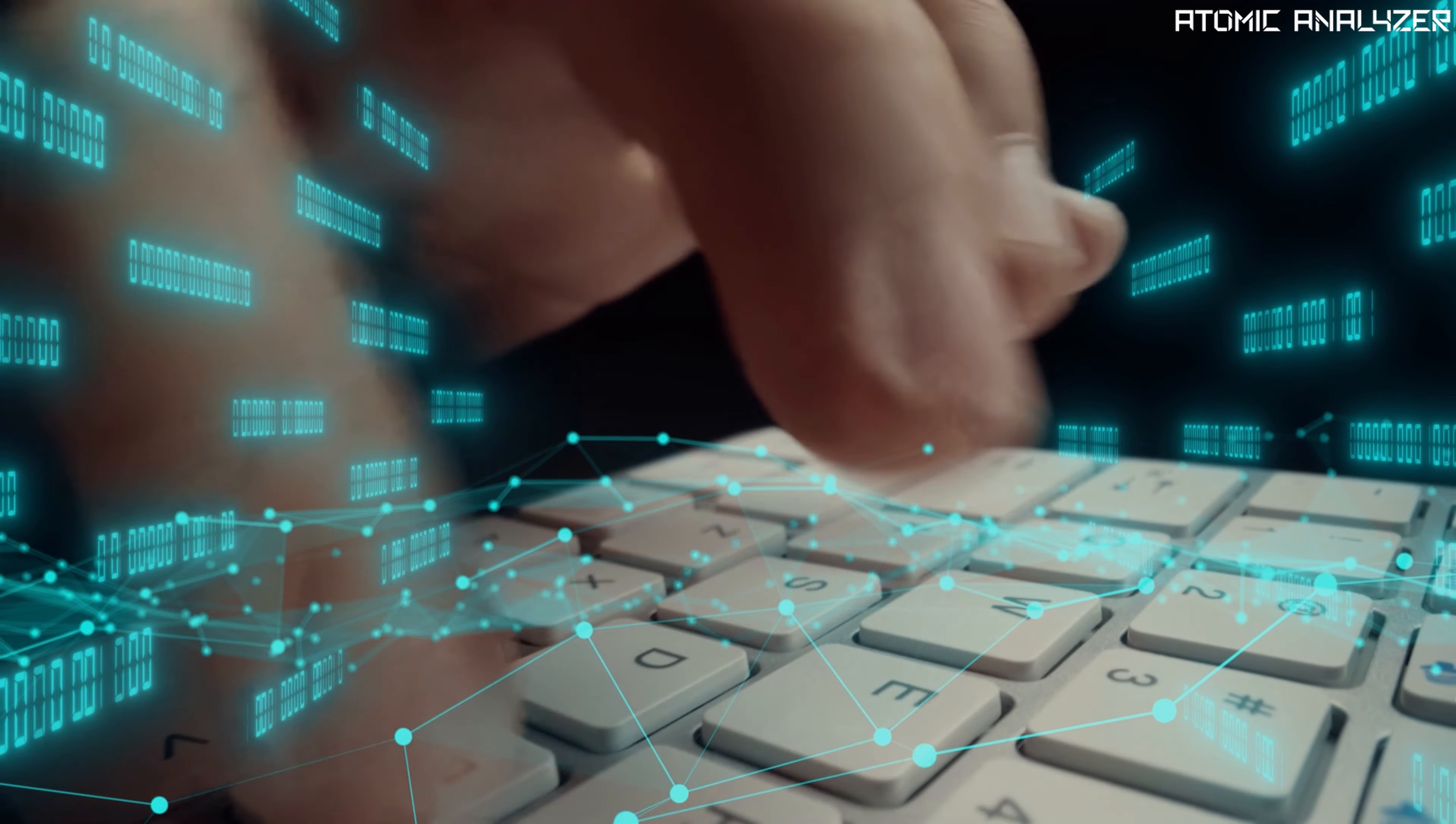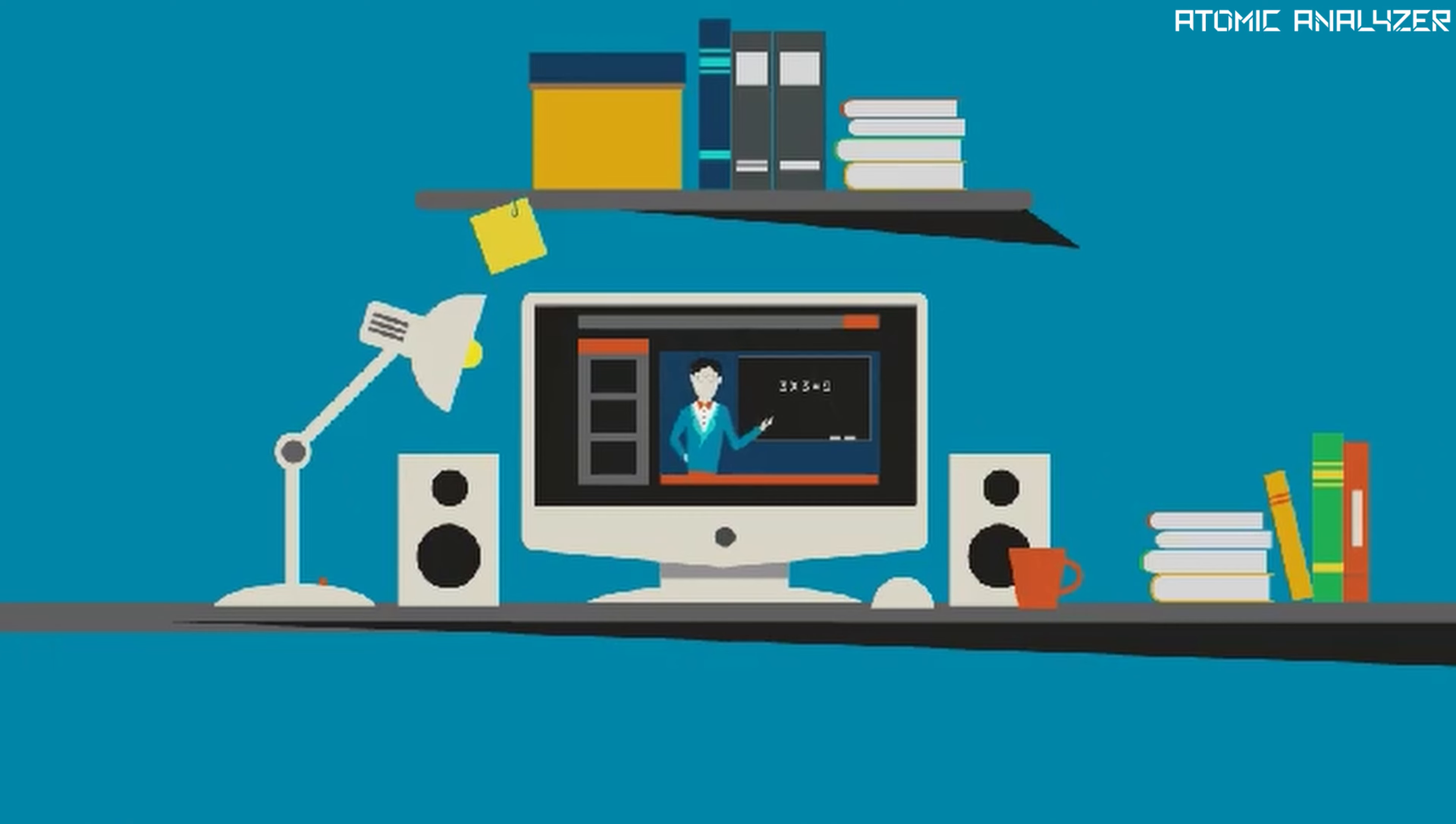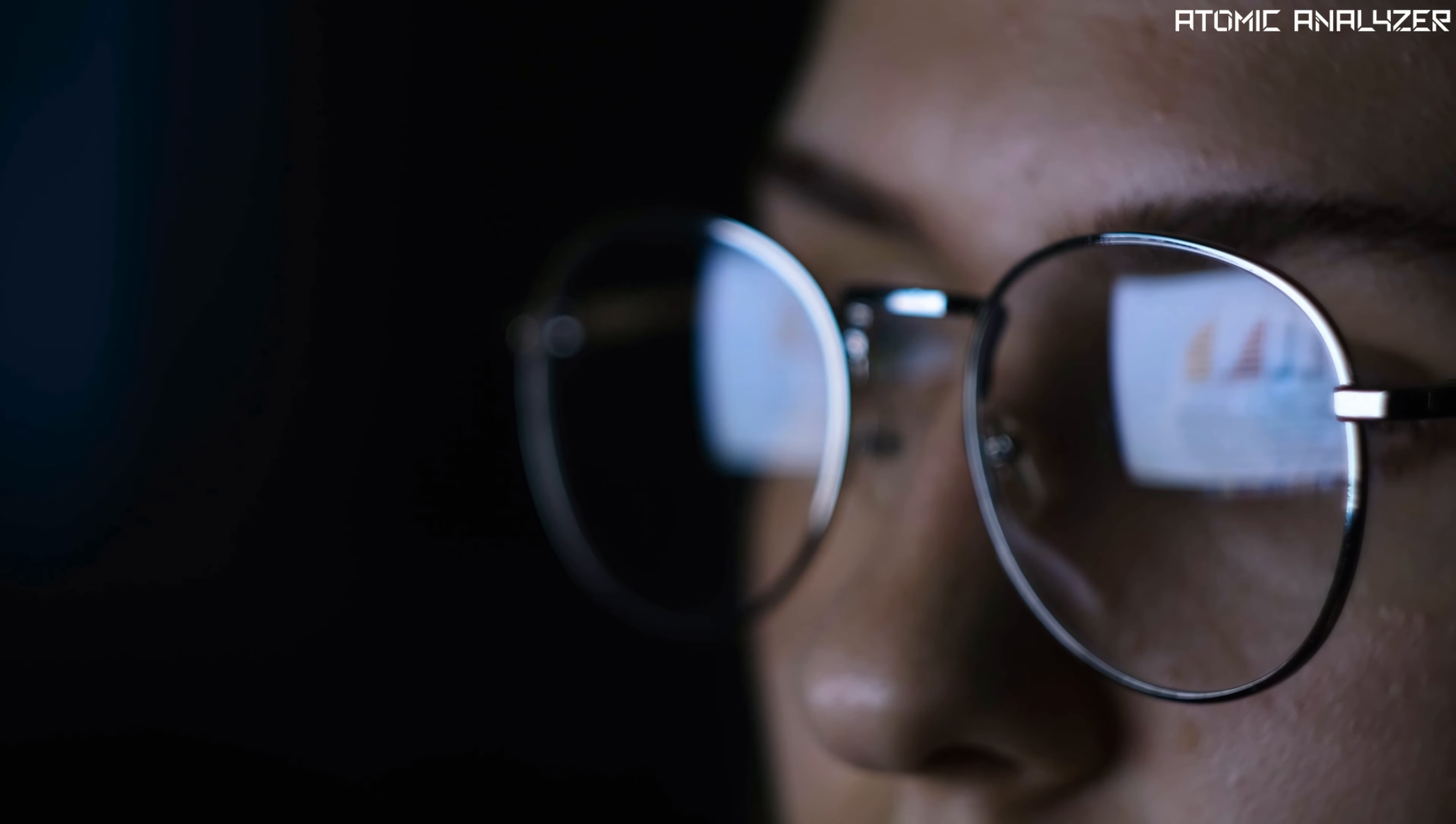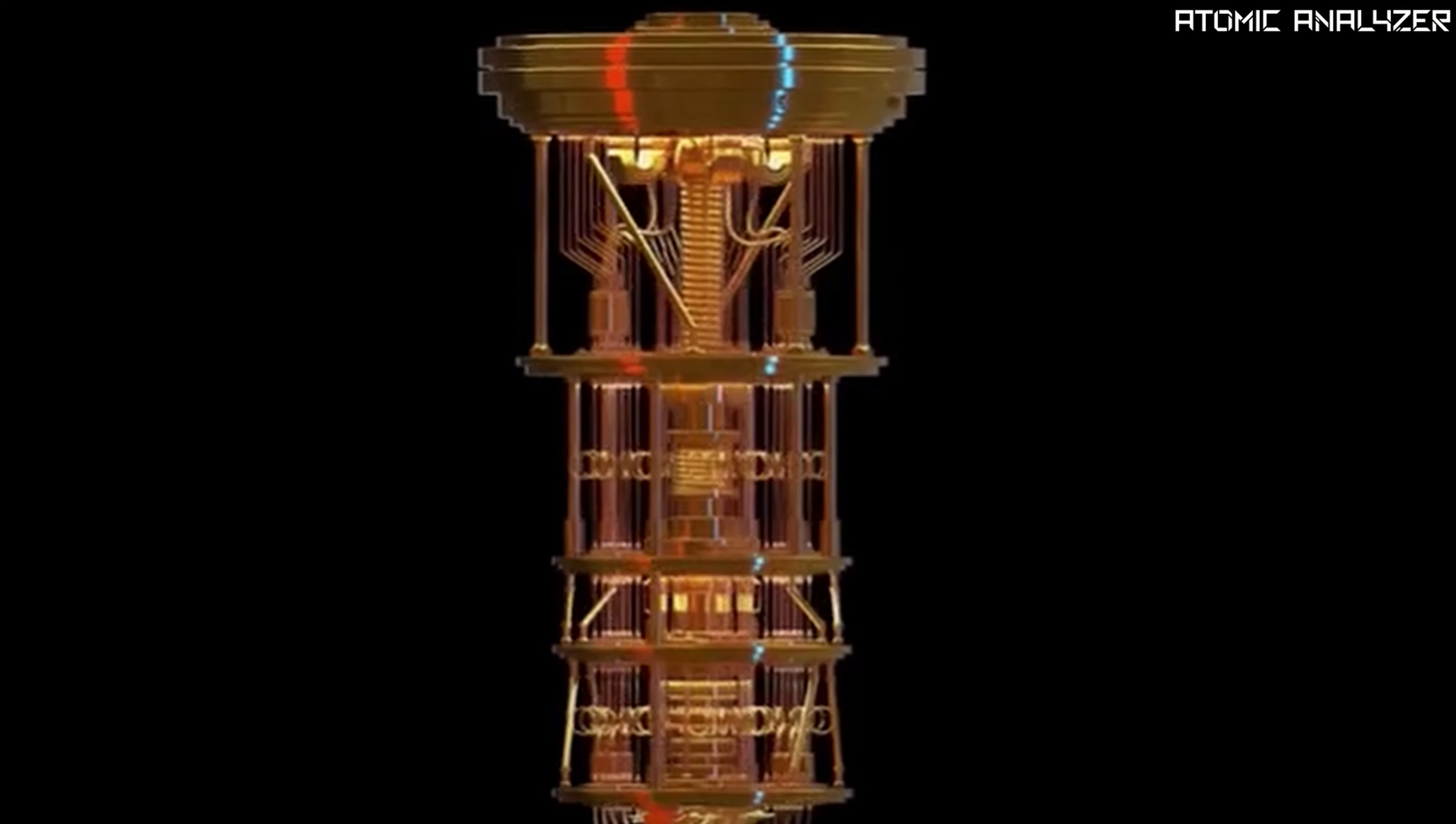You may have heard about quantum computers, but what is quantum supremacy? And why is it such a game changer? Stick around as we unravel the fascinating world of quantum computing.